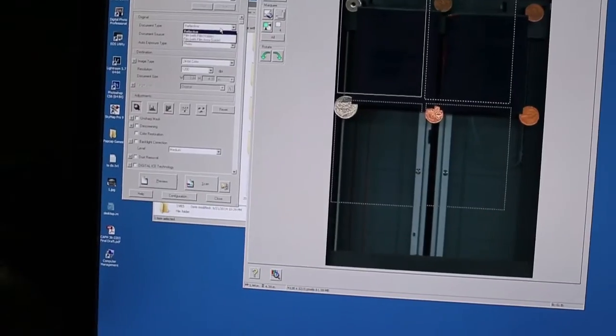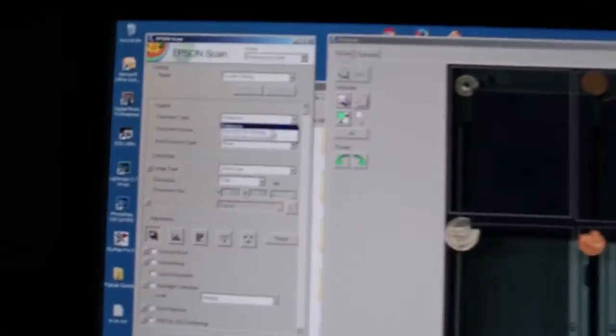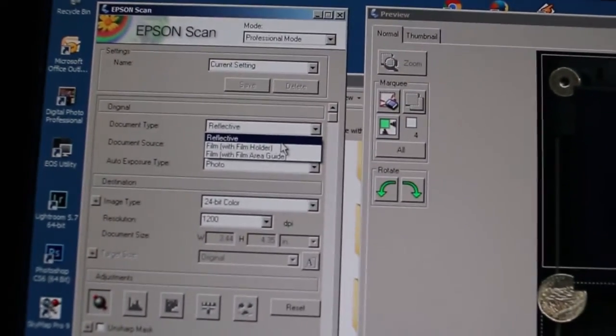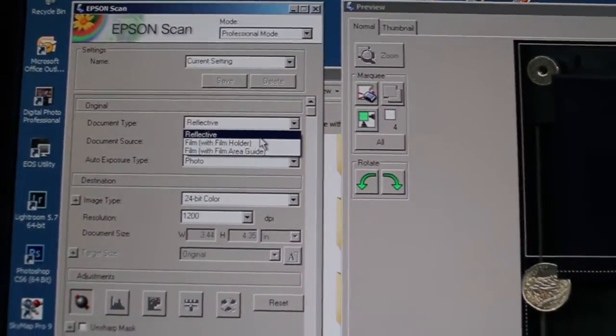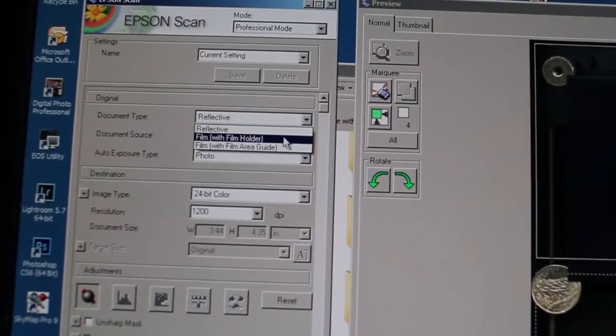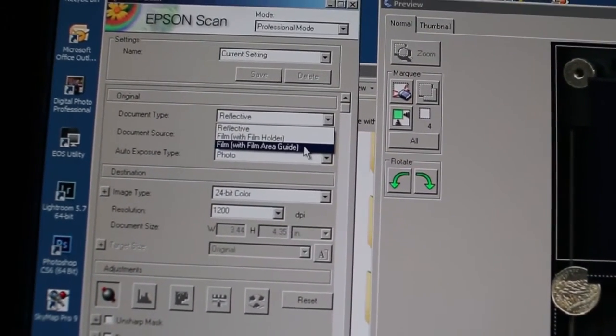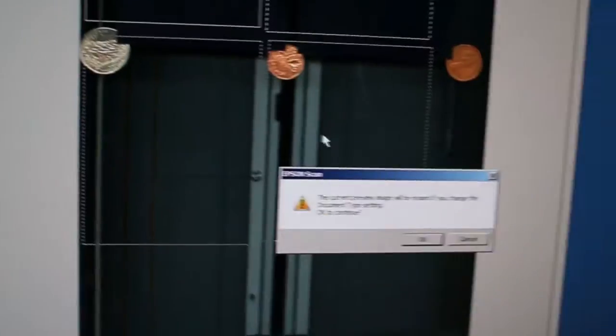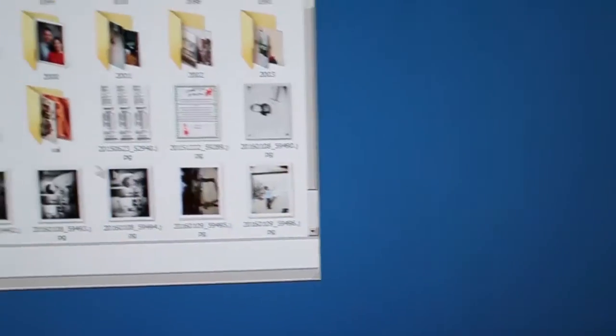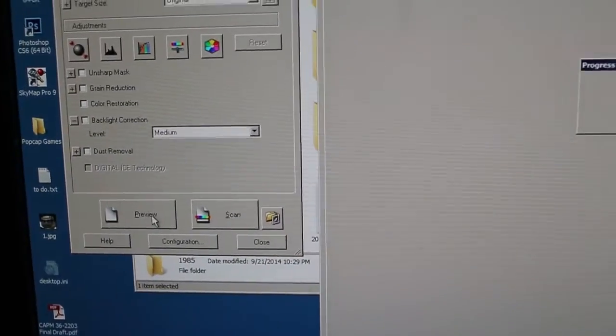Now I need to zoom in here. See, this is all wrong as far as what it's supposed to look like. So I had it in reflective mode. Instead, what we want is film with film area guide. And yes, I'm okay with that. And we hit preview again.